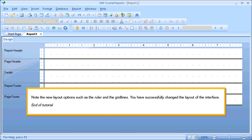Note the new layout options, such as the ruler and the grid lines. You have successfully changed the layout of the interface. This is the end of the tutorial.